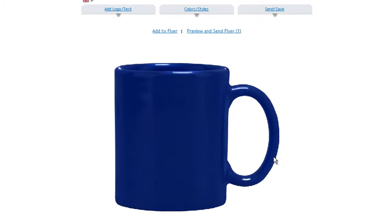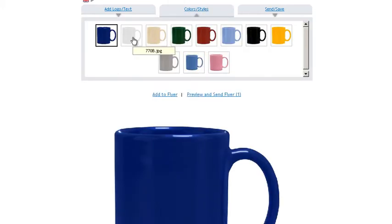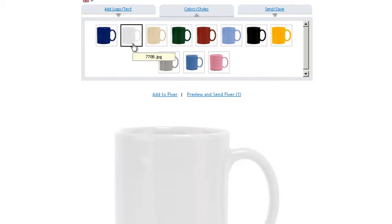And here's our mug. Now let's say by chance you didn't want the blue one, you wanted the white one. All you have to do is click colors and styles. Click the white one. And there you go.